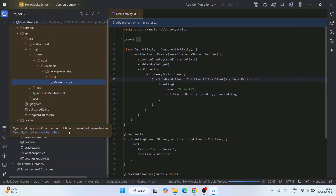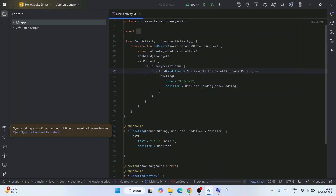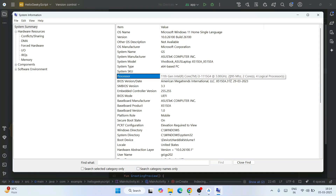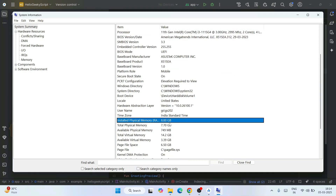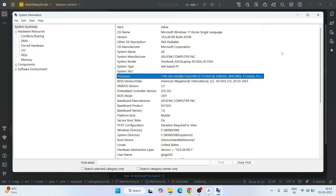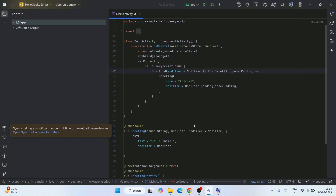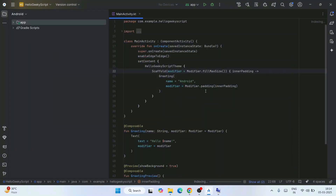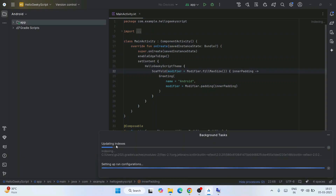Just give it some time and have some patience. By the time it gets installed, I just wanted to mention that I am using an i3 processor with 8 gigabytes of memory. In this configuration, I can run Android Studio completely fine. So you don't need to worry — you can use your i3 system itself for running Android Studio; you don't always need an i5. Now it has started indexing — you can see it is updating the index and setting up configurations. Just wait a little more.